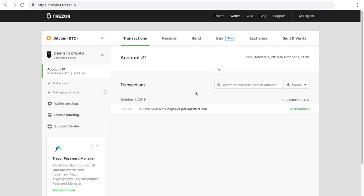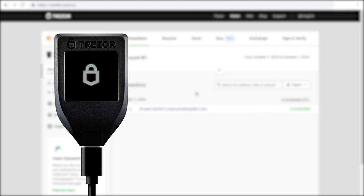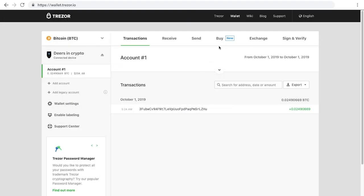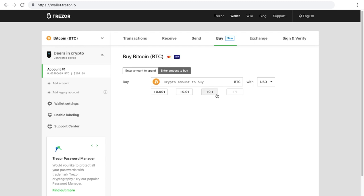The Buy Crypto feature lets you buy the cryptocurrency you want from the Trezor wallet interface. Navigate to the Buy tab and enter the amount of crypto that you want to buy.